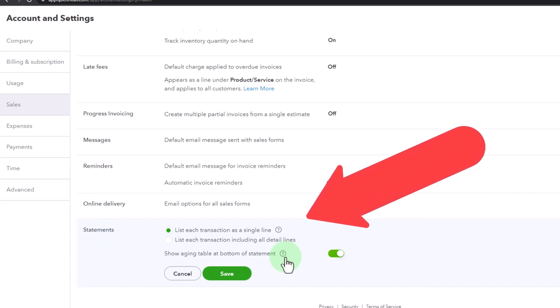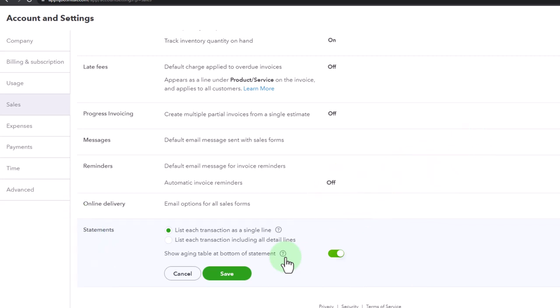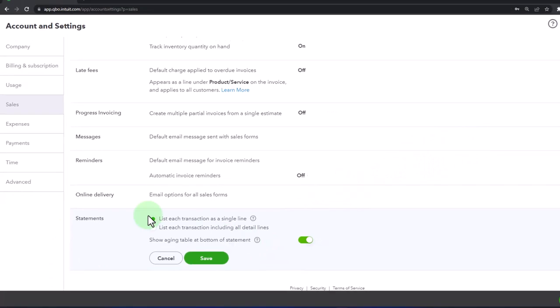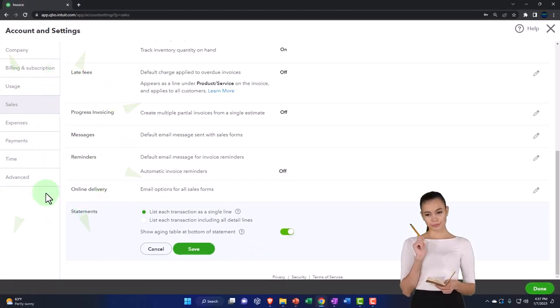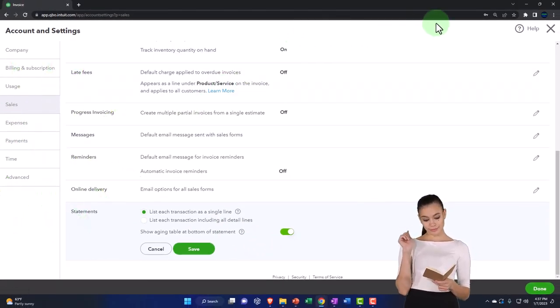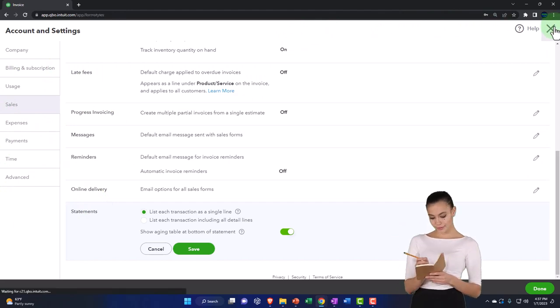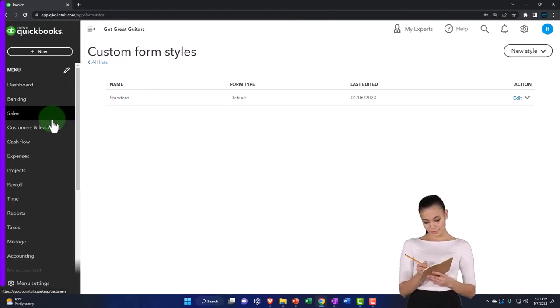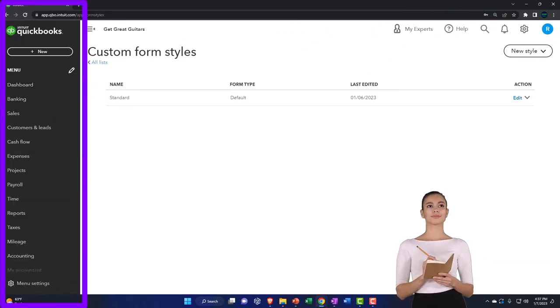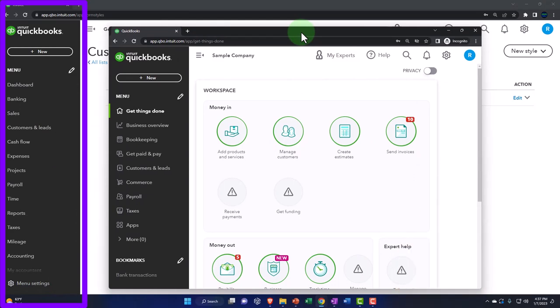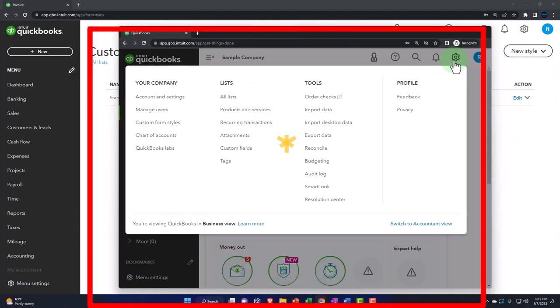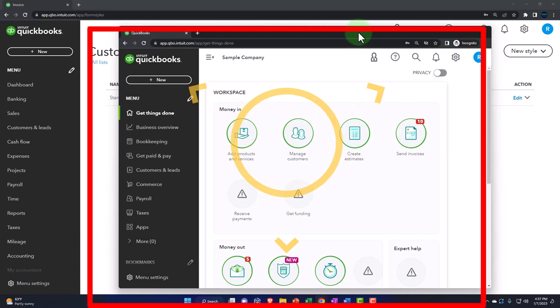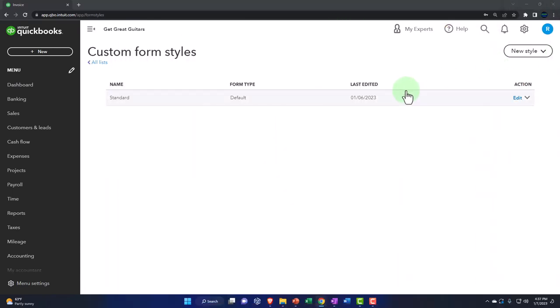The aging table is on by default and I would keep it on. Those are the settings we're going to be rolling forward with for our practice problem. We'll continue on with the rest of the settings in a future presentation. We didn't go anywhere really different between the business view and the accountant view, because the cog is in the same location up top under both views.